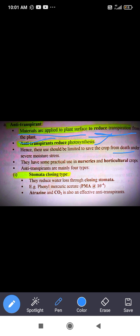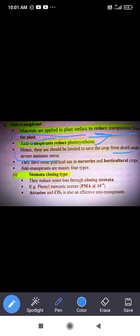If there is excessive moisture stress in your plants, death can occur. So under severe moisture stress, applying anti-transpirants can save the plants from death. They have some practical use in nurseries and horticultural crops.